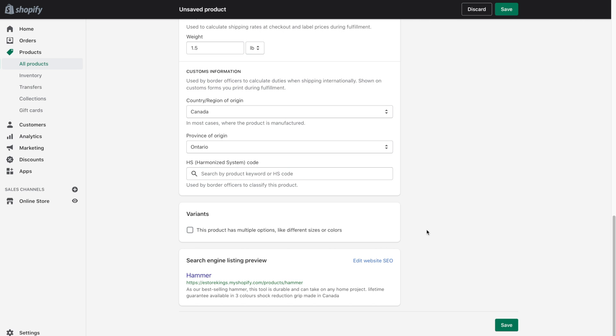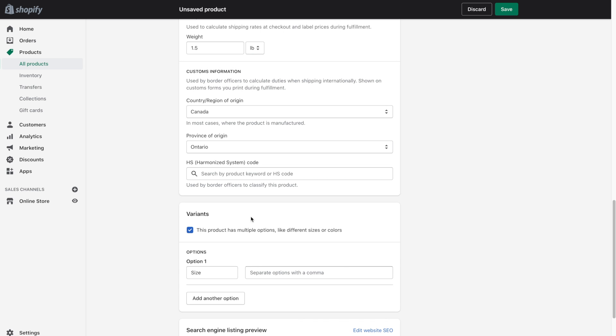And next we have the variants. So a variant is basically a different option when it comes to purchasing your product. So that could be something like sizes or colors. So let's say you're selling a t-shirt and it comes in five different colors. You would check off this box here so that you could enter the different variant information.